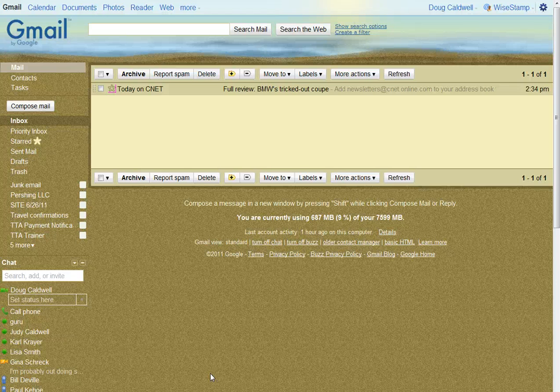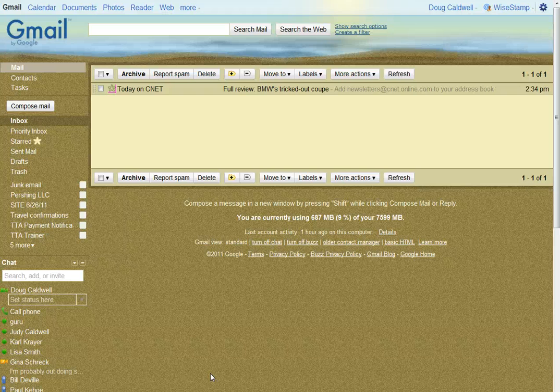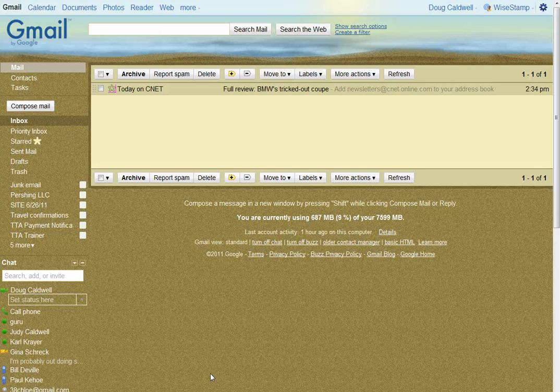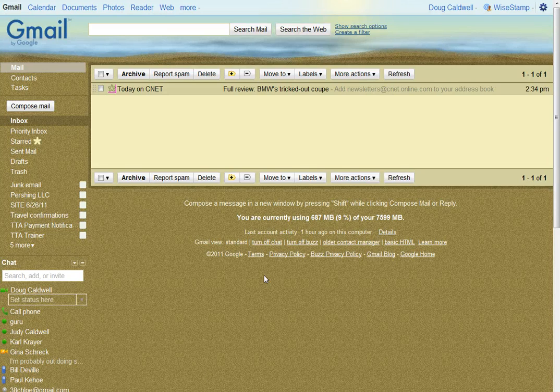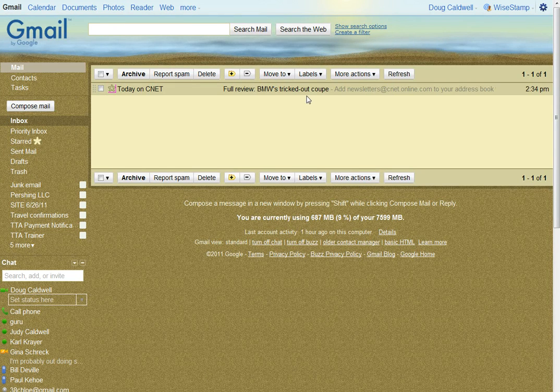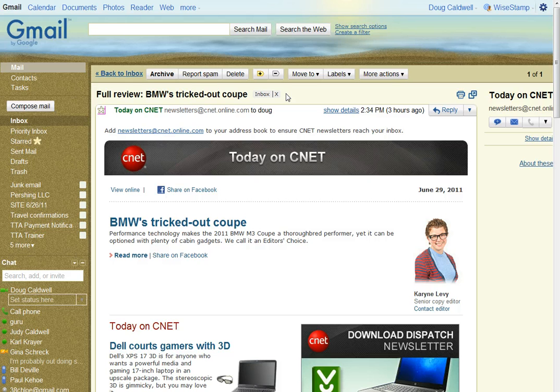Hi, my name is Doug. Let's get on with it. Let's say you got this email in today from CNET, all about a full review of BMW's tricked-out coupe. Well, let's just open up the email, and there you can see it.